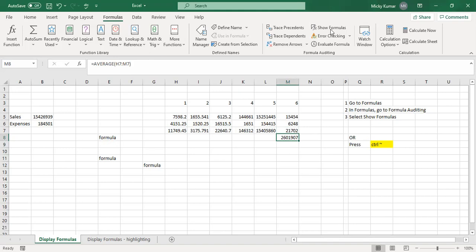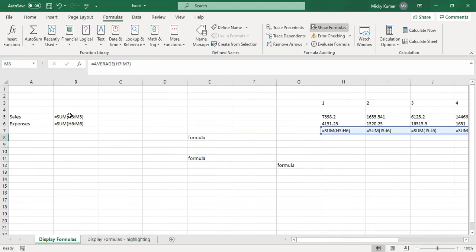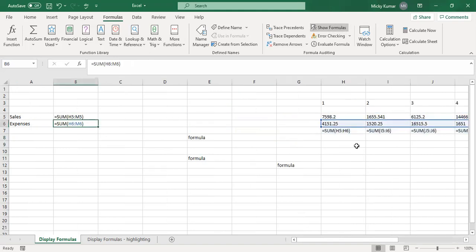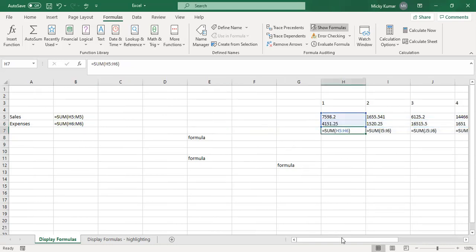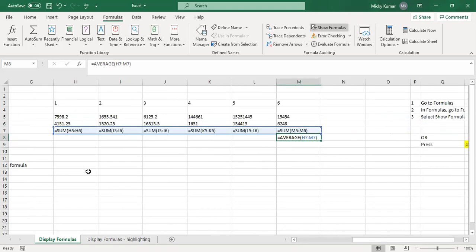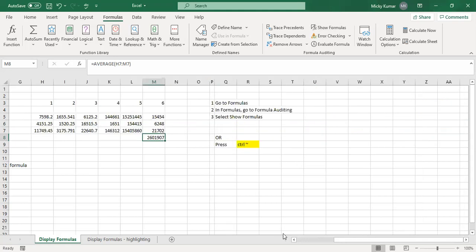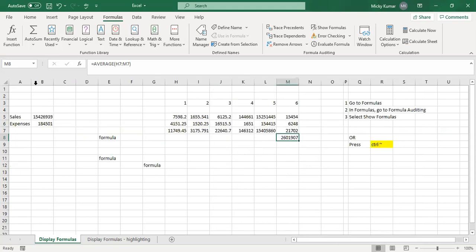So if I click Show Formulas, one, two, three, and four. Okay, so another way to do it.